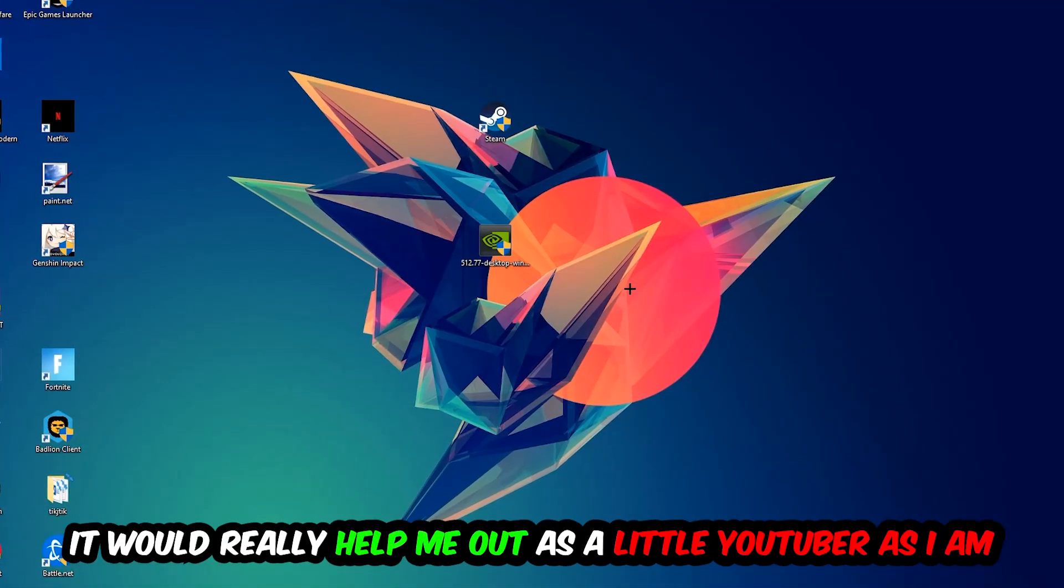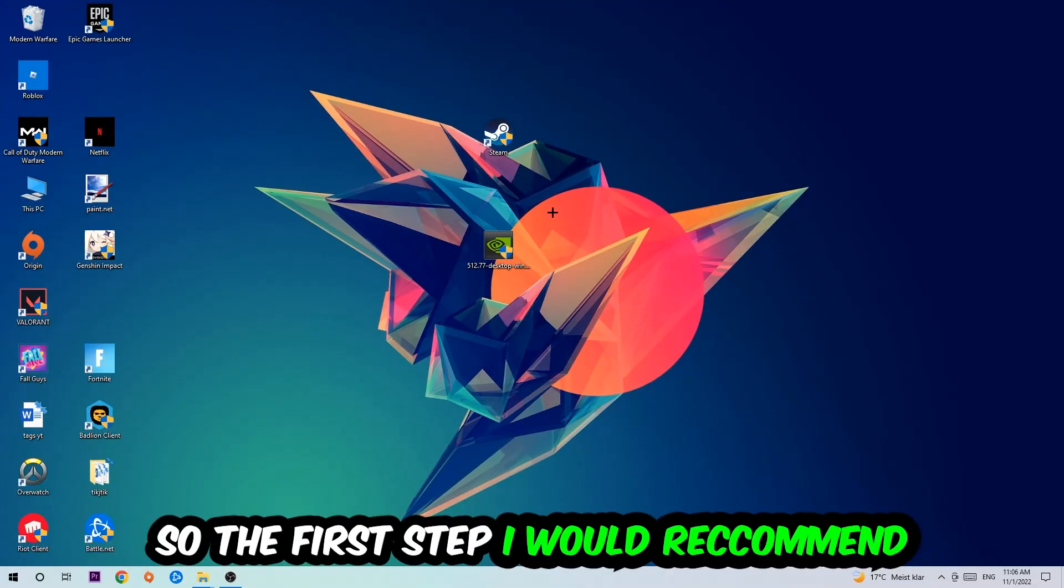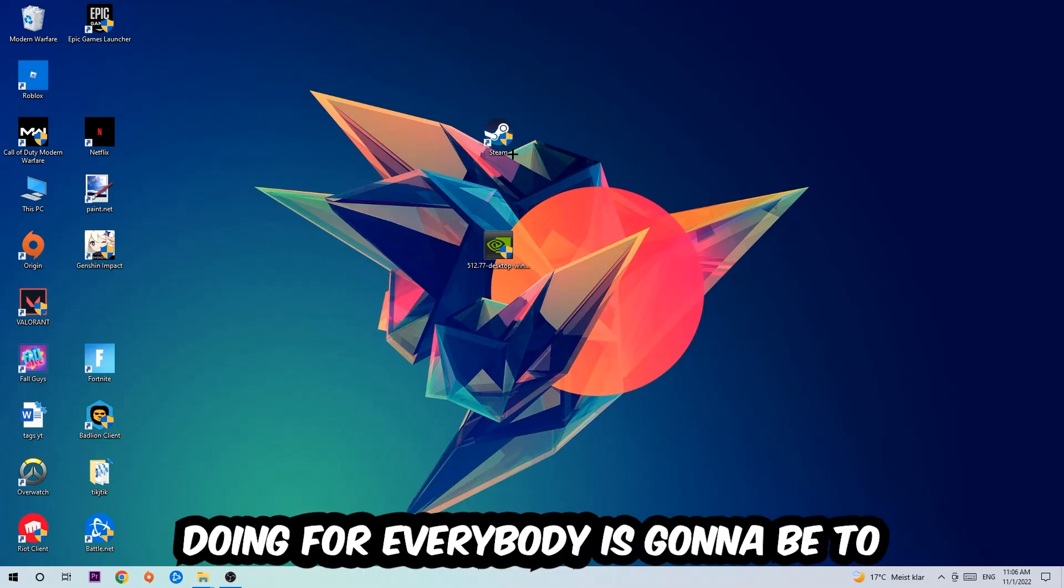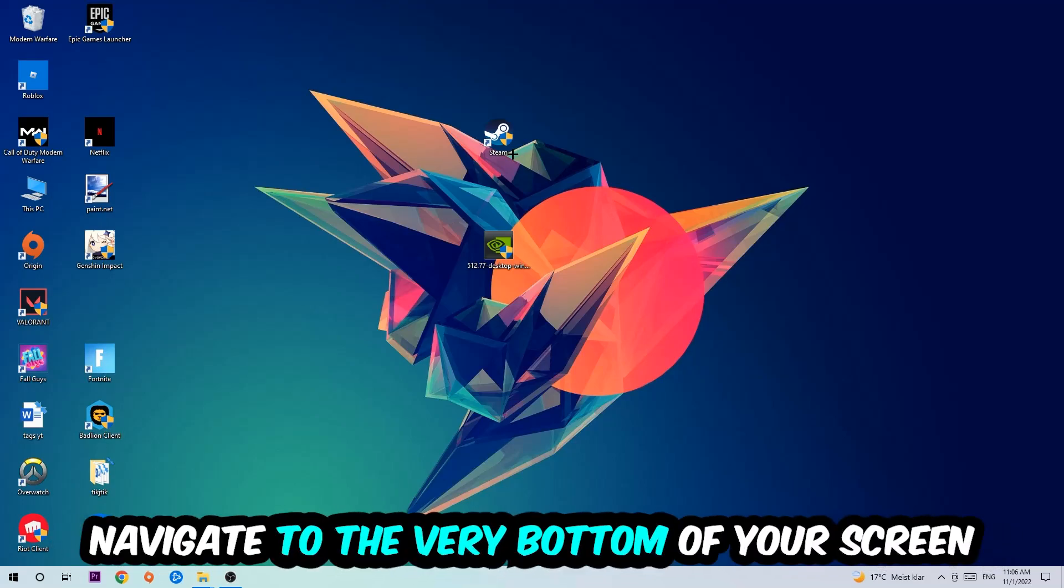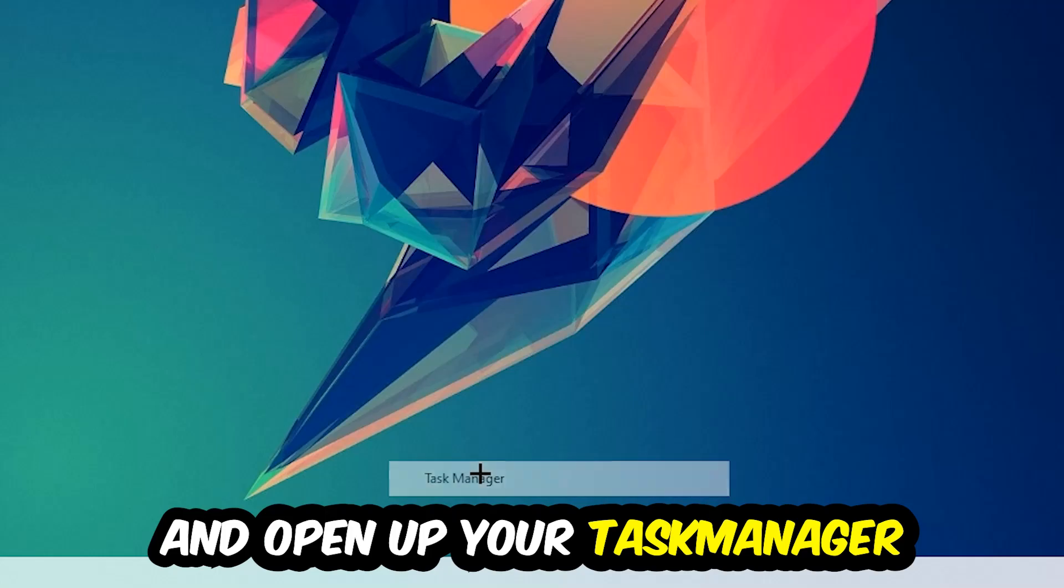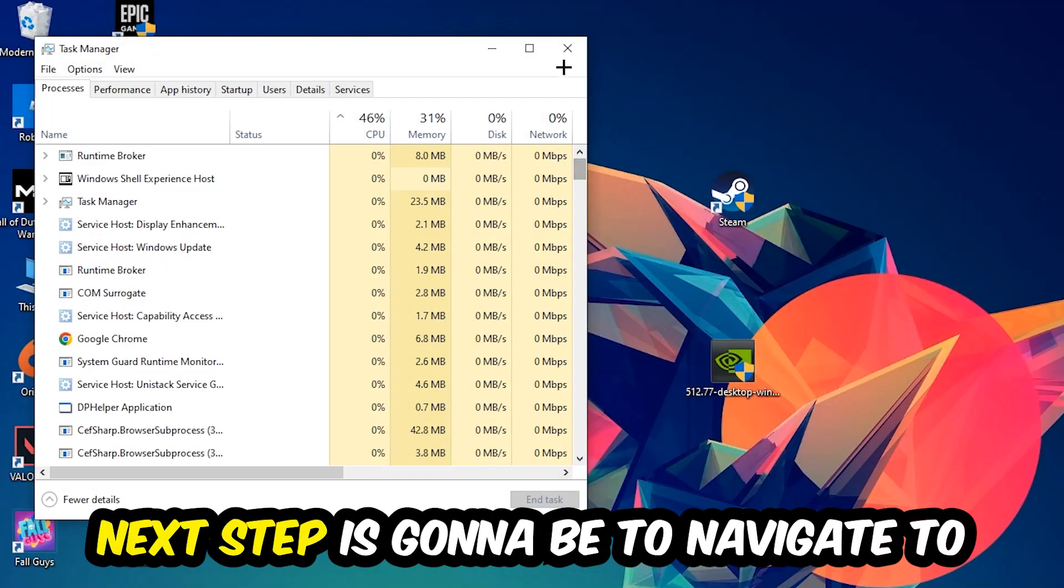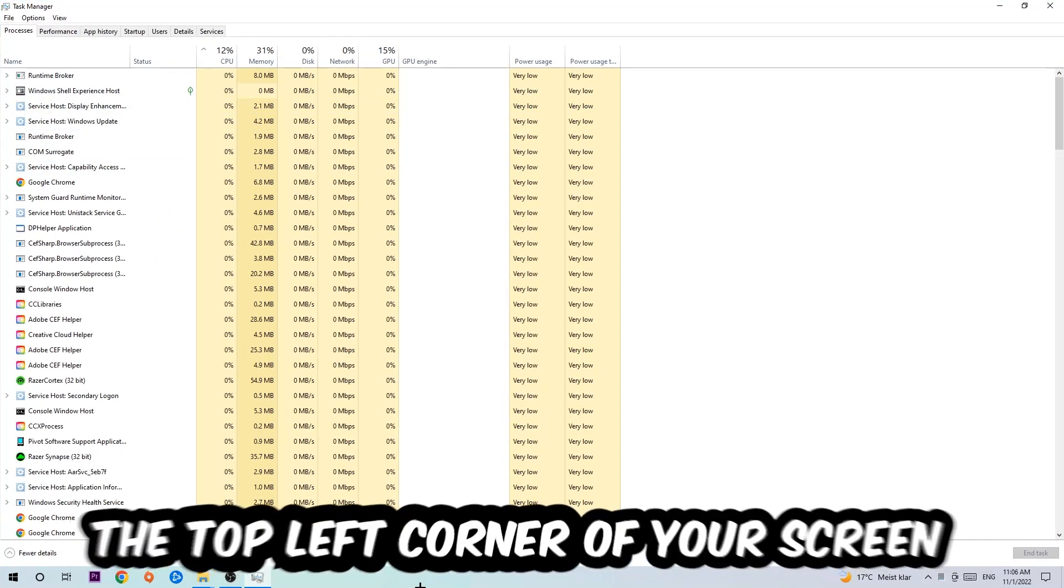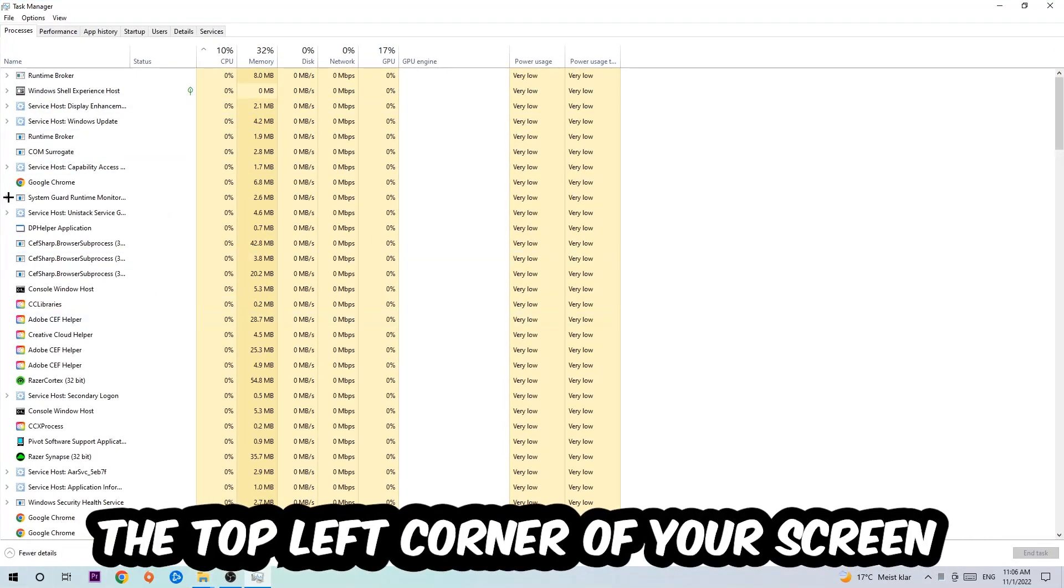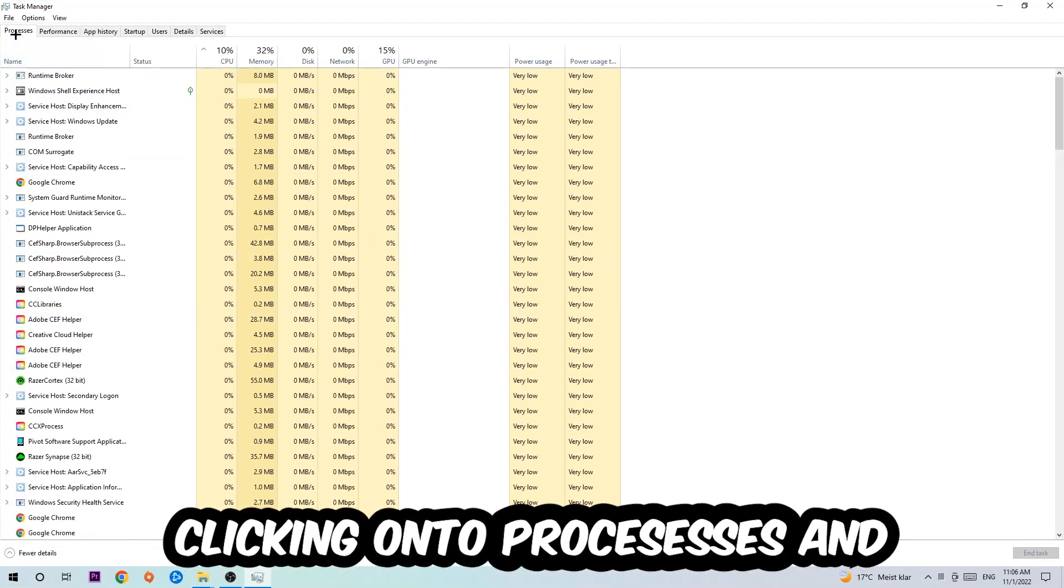So the first step I would recommend for everybody is to navigate to the very bottom of your screen, right-click your taskbar, and open up your Task Manager. Next step is to navigate to the top left corner of your screen and click onto Processes.